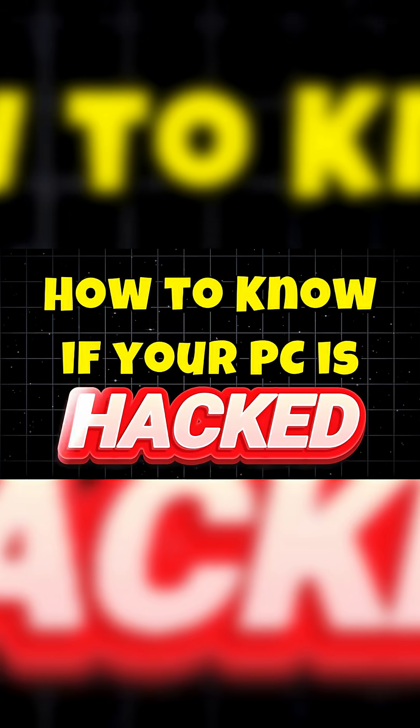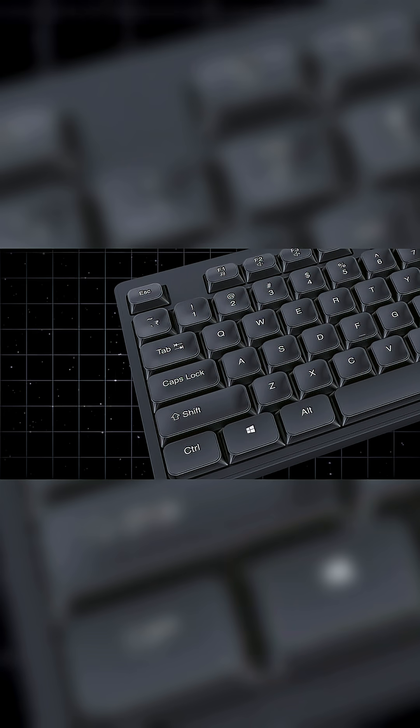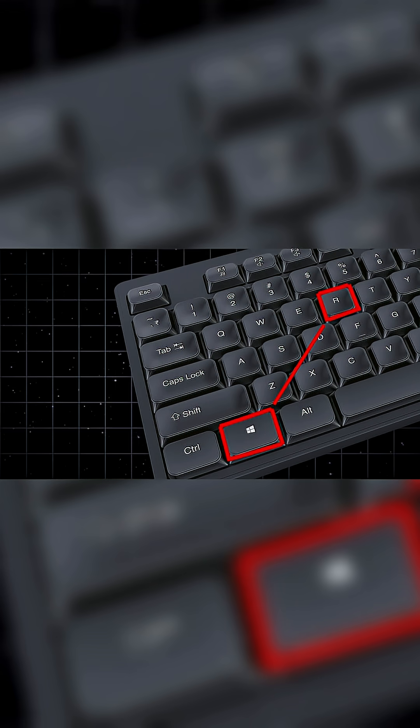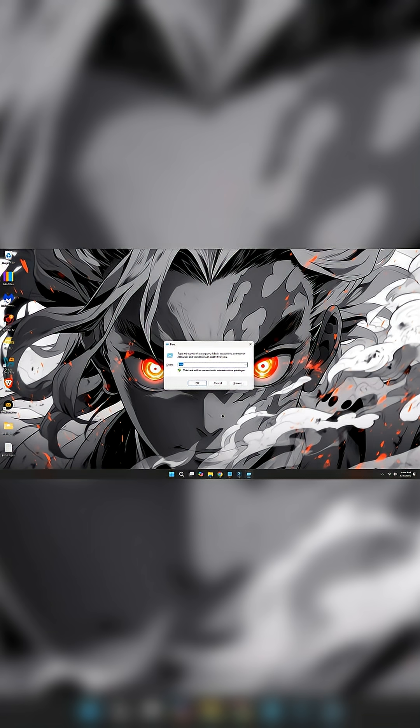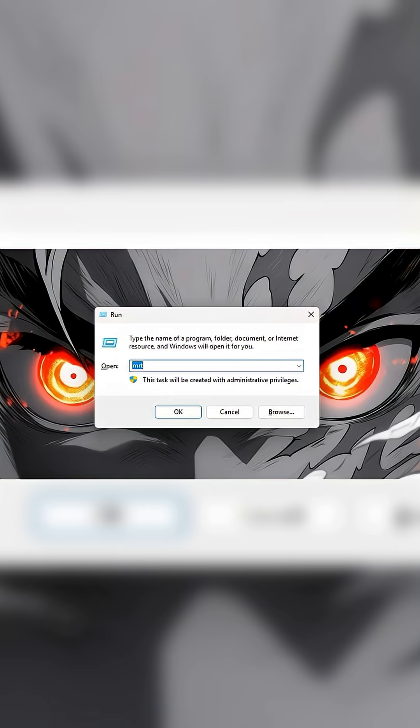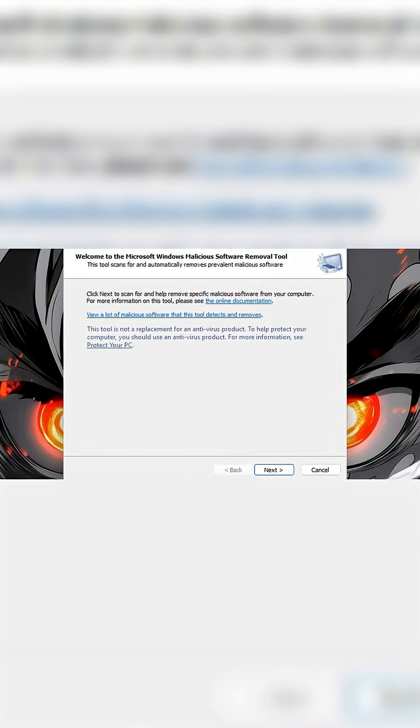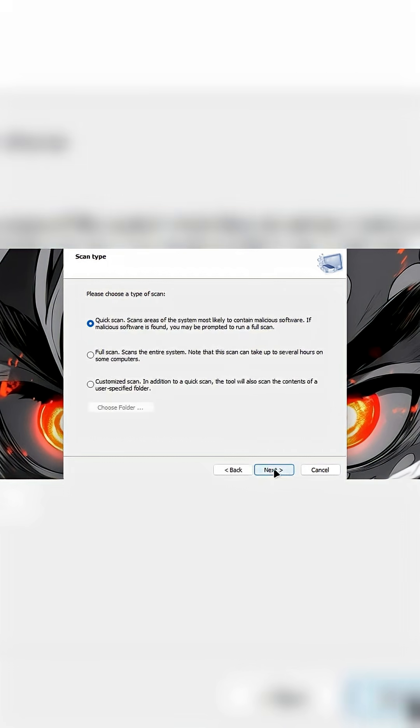How to know if your PC is hacked? Press Windows plus R to open Run box. Now type MRT and press OK to launch Microsoft Windows Malicious Software Removal Tool.